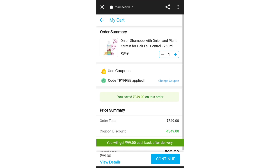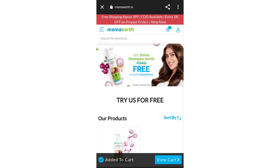Now for the terms and conditions: this offer is for new customers only. If you are an old customer who has already placed an order, this offer is not valid for you. But if you are a new customer, make sure to try this — it's an amazing deal.